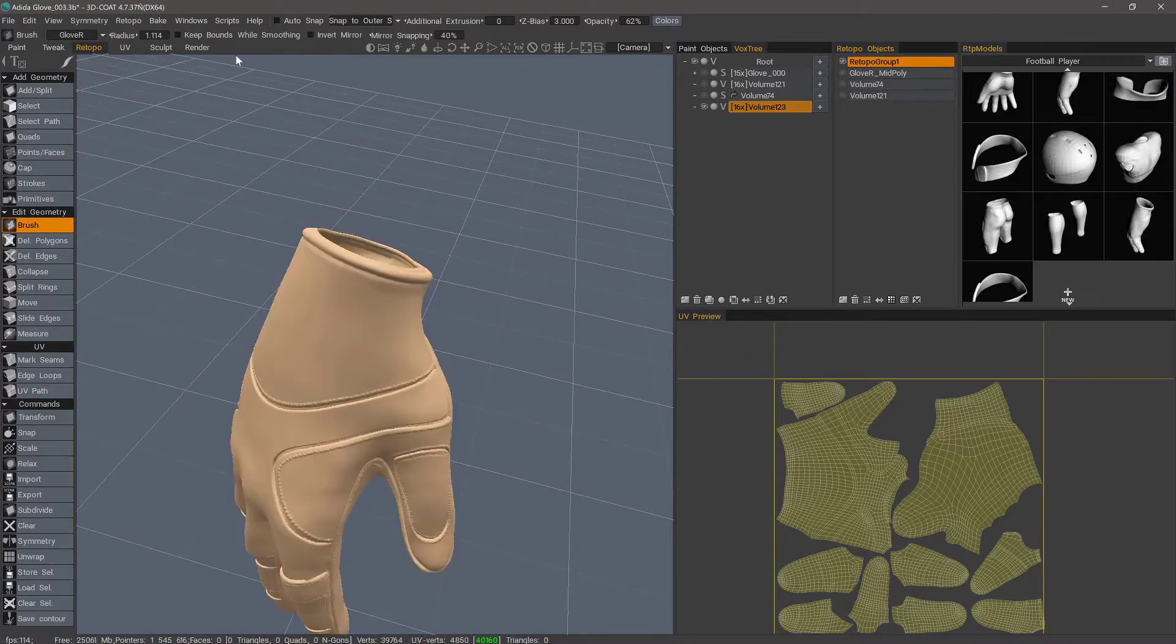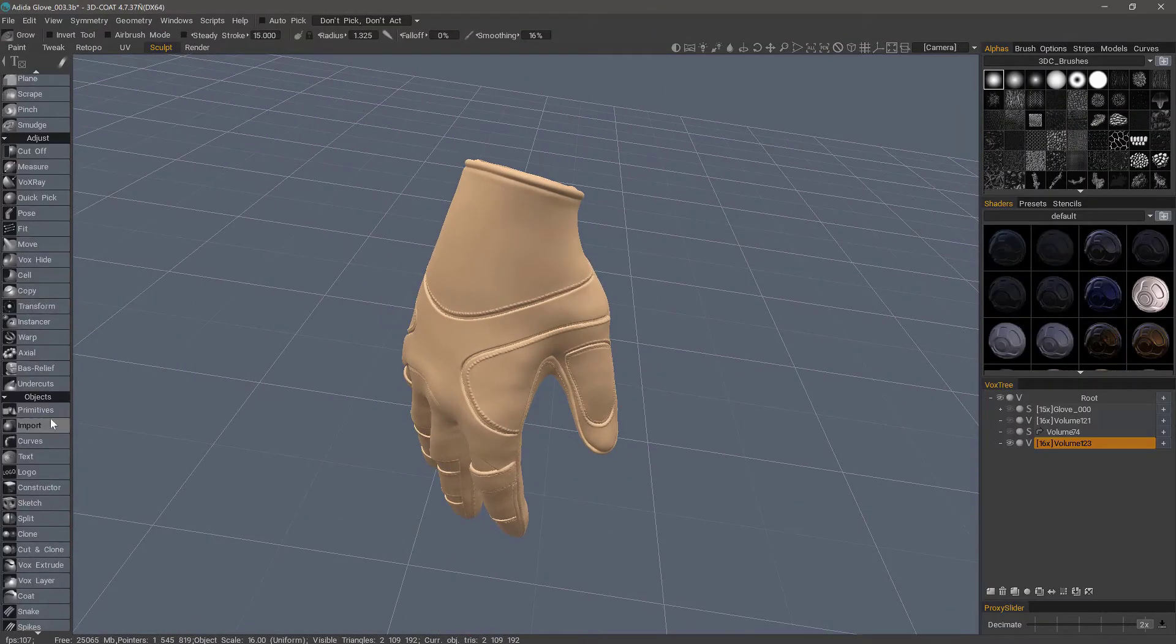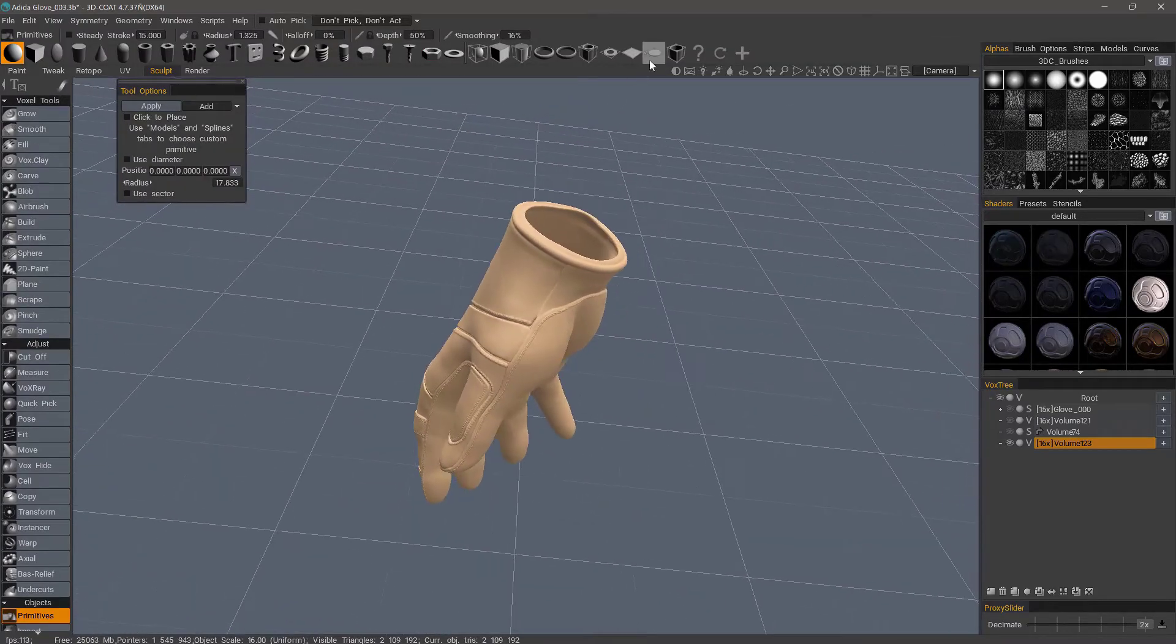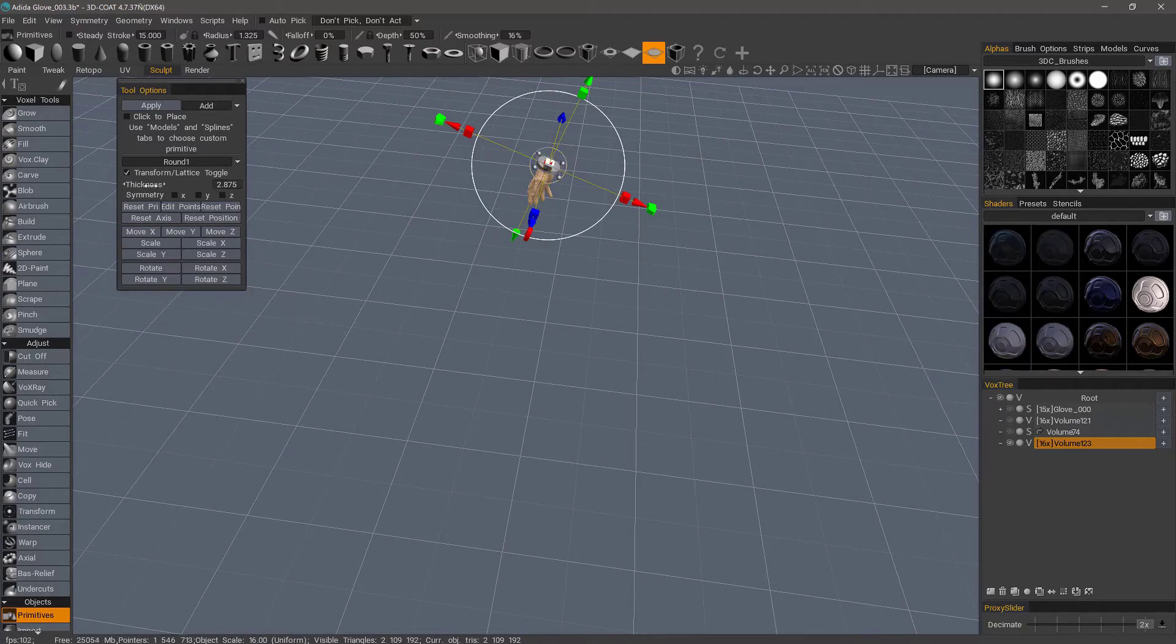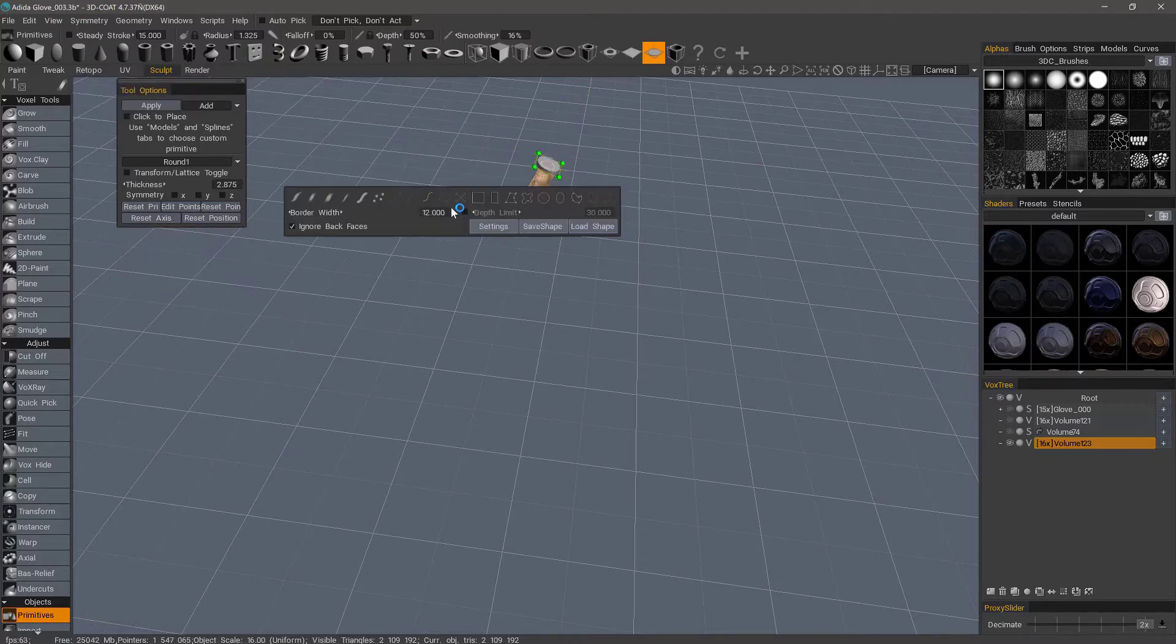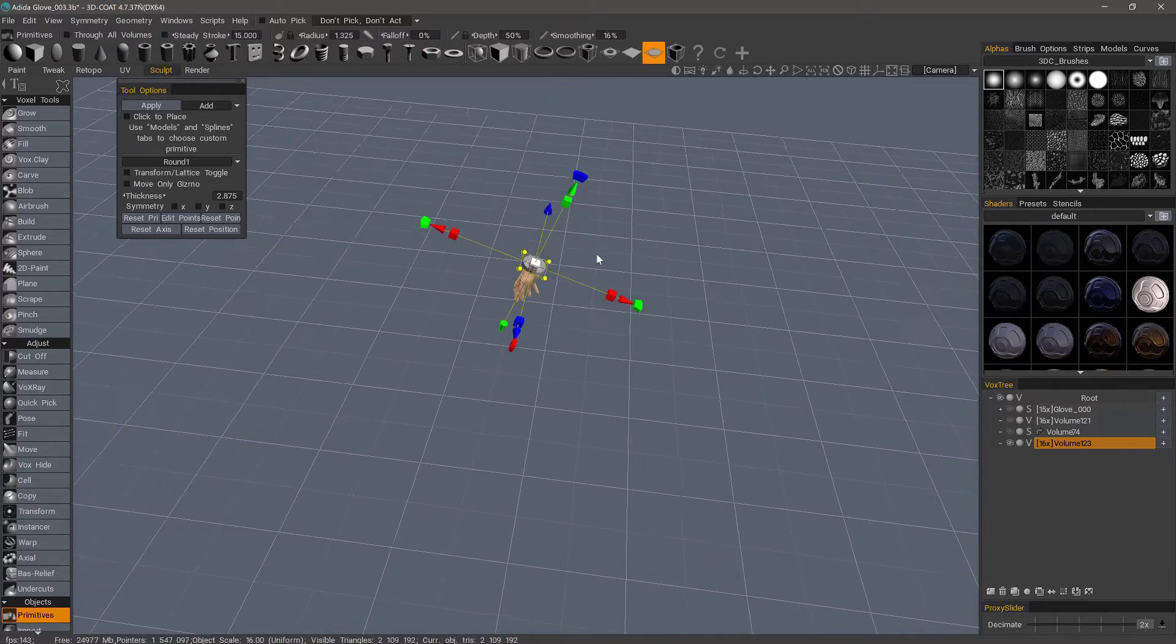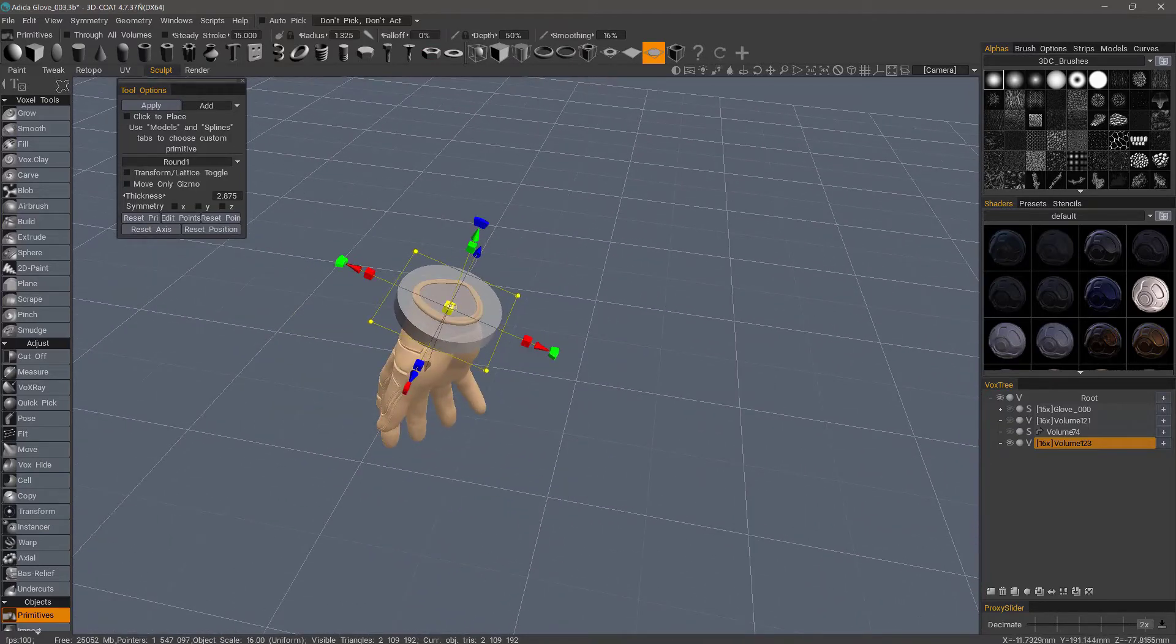We'll go back to the sculpt workspace. And what I'll do is go to the primitives tool. I'm going to choose a freeform disk that I used previously. I can transform it using the transform lattice toggle option, or you can go to the E panel. You can also hit the E key and choose something like a freeform lasso. Select all the points, and use the gizmo this way.